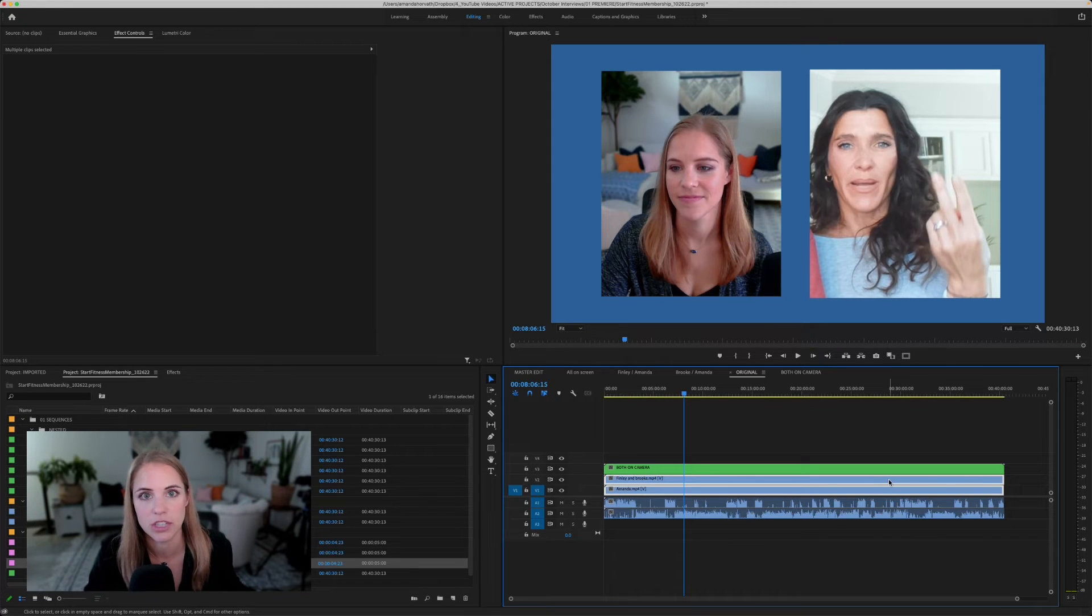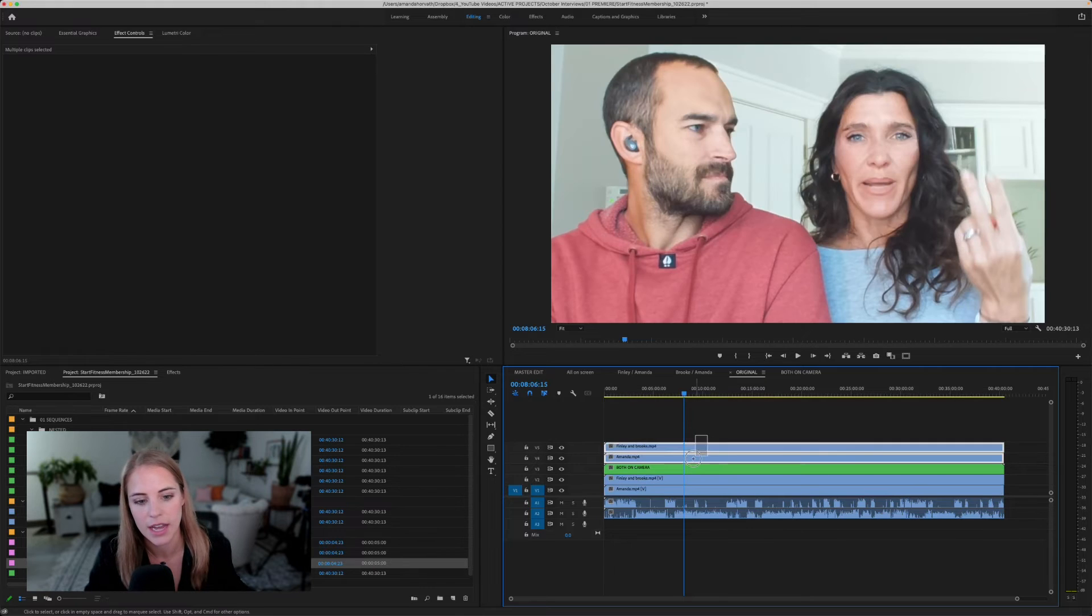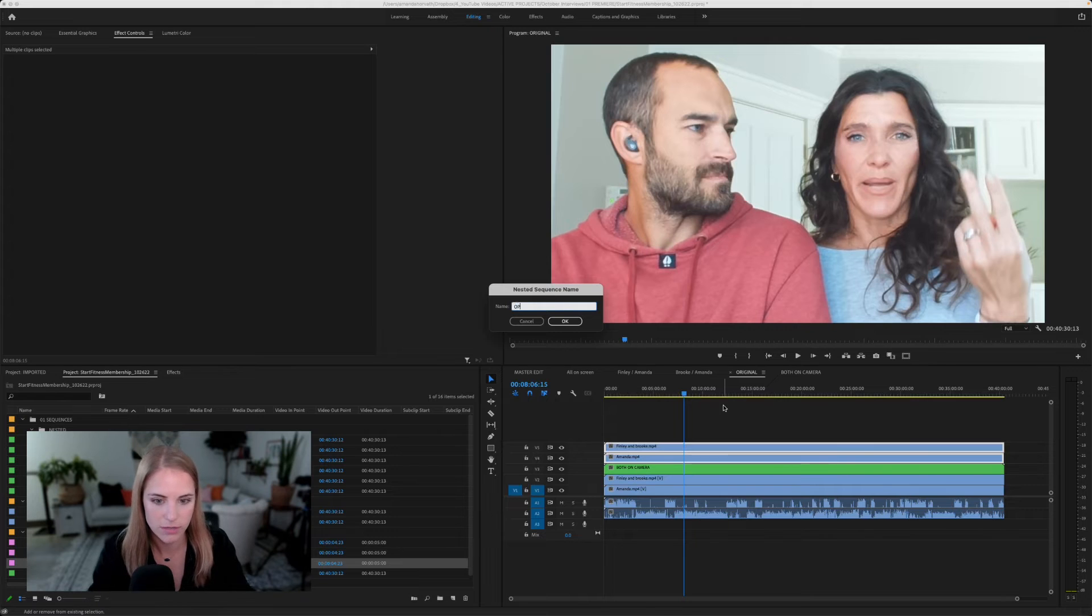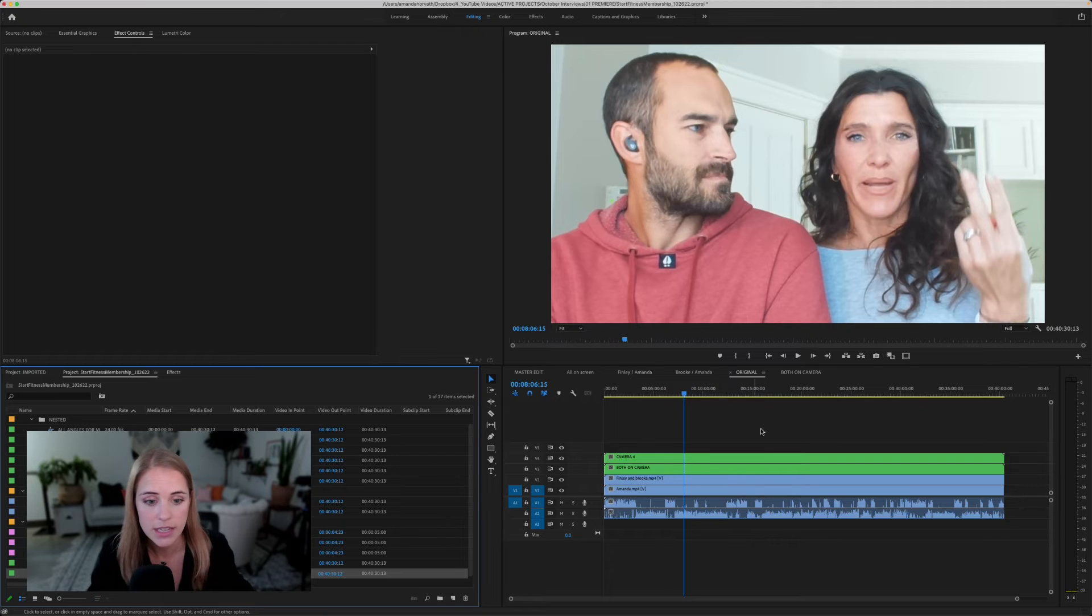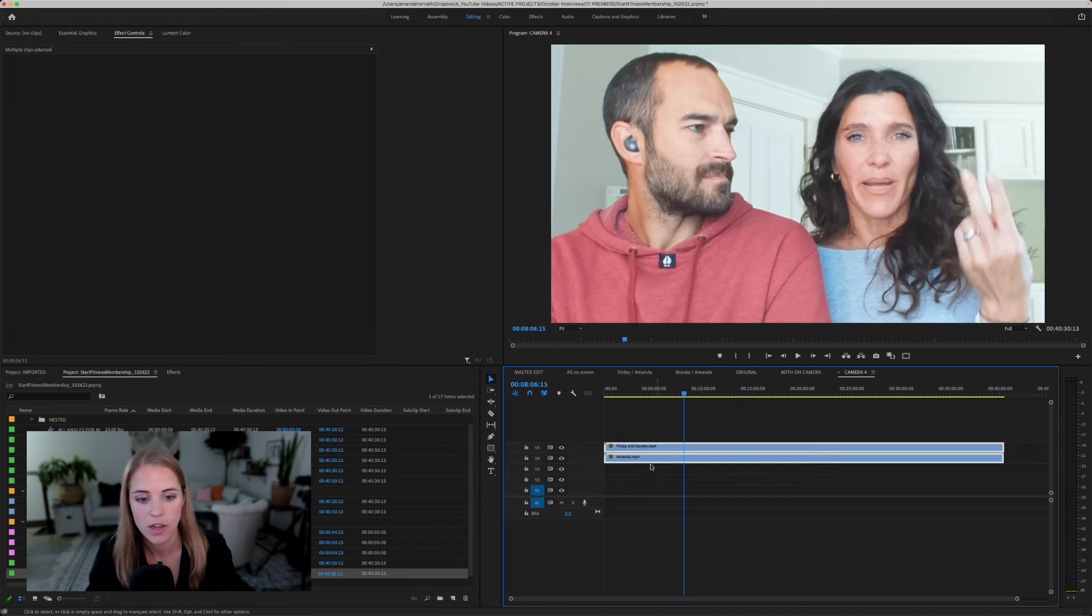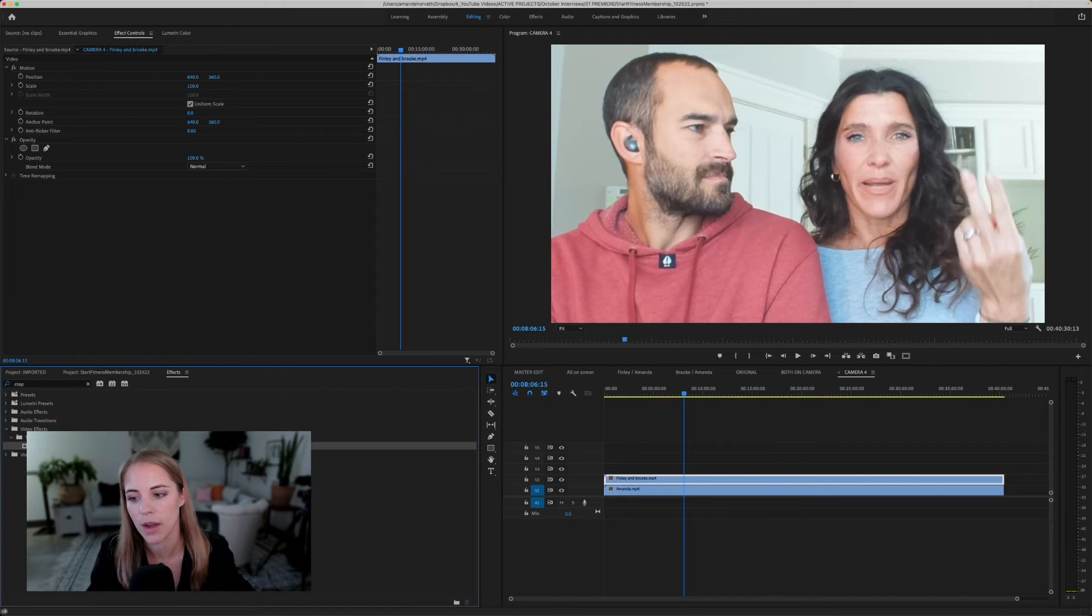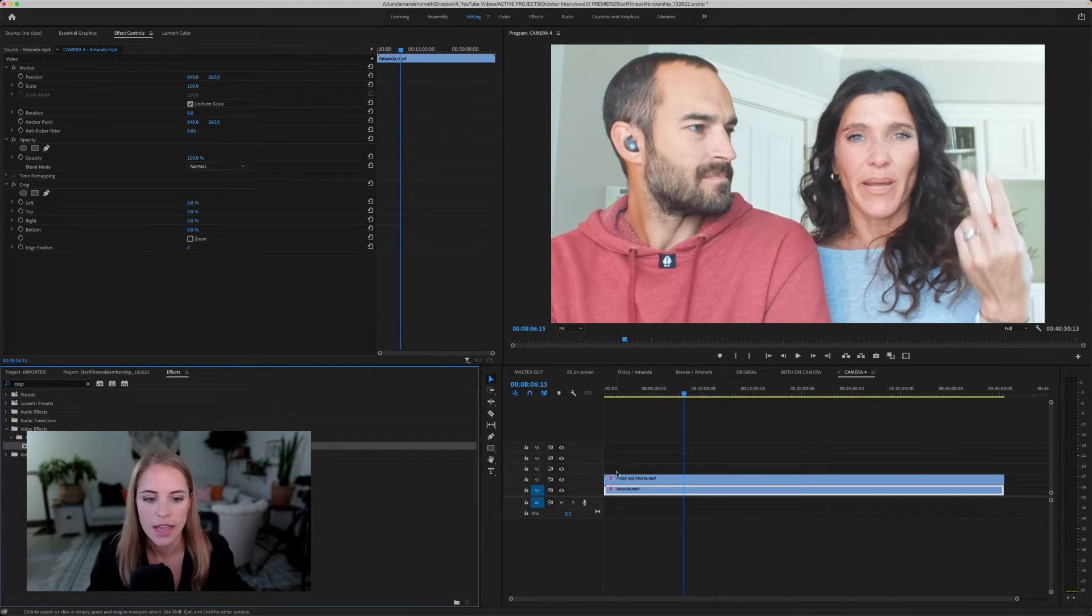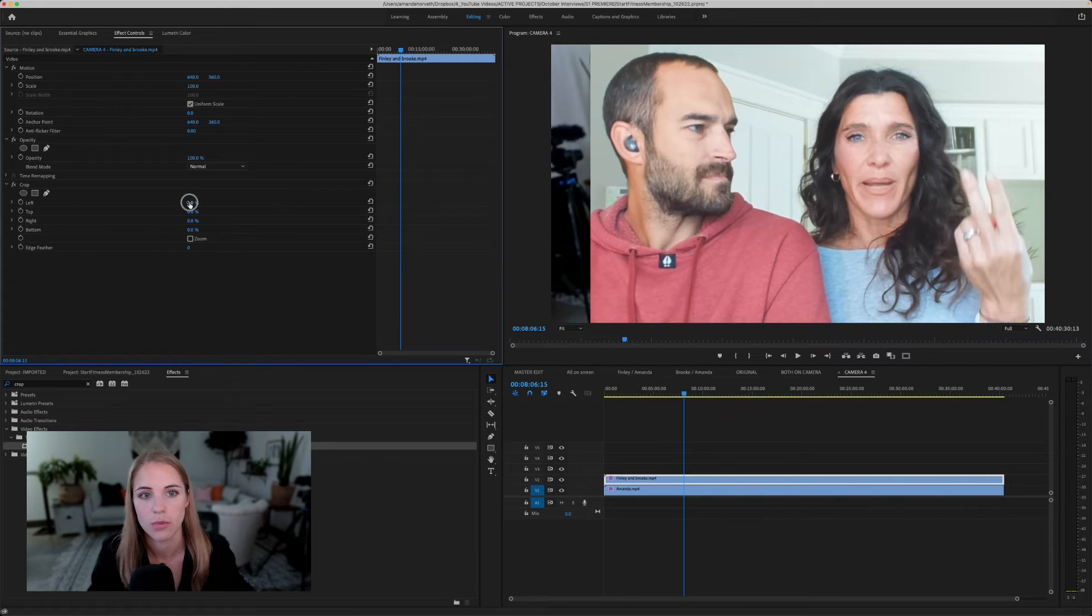Select the two clips that you want to use within that new sequence, hold down option, drag it up, nest that sequence, call this option camera three or camera four, whatever it is that you would like to call it. Double click on that, open these up. You can move these down however you want. And then you can go ahead and add the crop effects to each of the individual clips and go ahead and adjust those on screen however you would like.